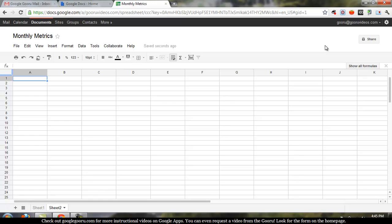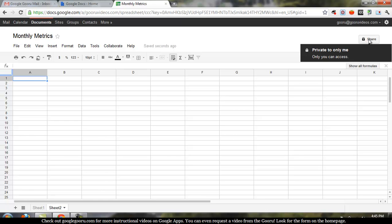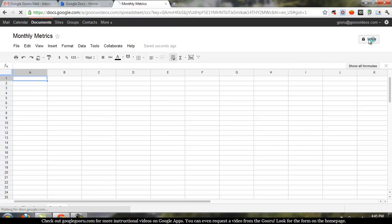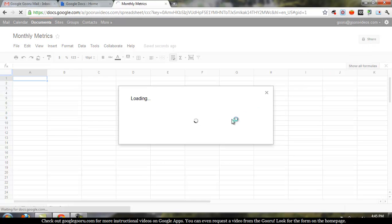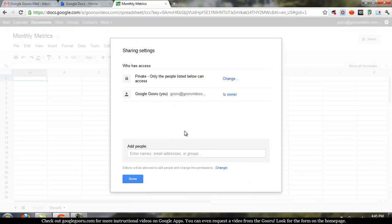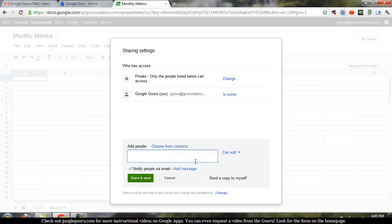But if you want to share it with anyone else, you simply go to this button in the top right hand corner that says Share. Click on that, and you can enter in email addresses of any coworkers or anyone you want to share the Doc with that has a Google Apps account or a Gmail account even.